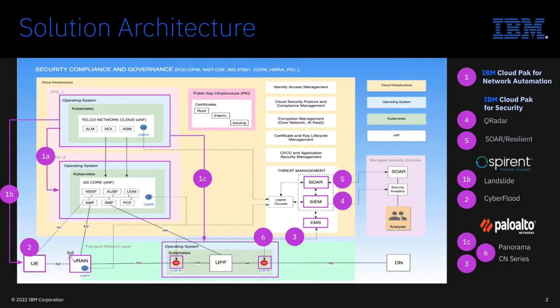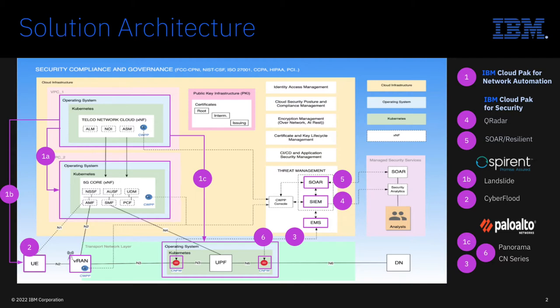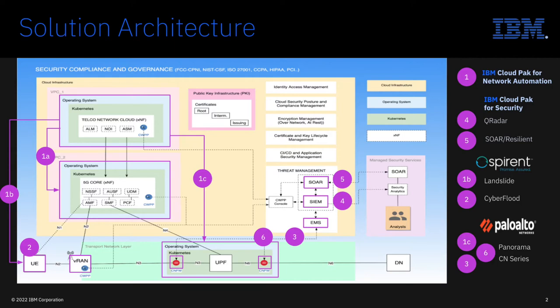For the use case being demonstrated here, Cloud Pak for Network Automation, also known as CP4NA, will act as a master orchestrator to create a 5G Network Slice and then integrate with Palo Alto Network's CN Series Network Firewall and IBM Cloud Pak for Security platform for security analytics and threat response. We will also integrate Spirent's Landslide and CyberFlood solutions to validate traffic flow and emulate malware on a user endpoint to attack the core.